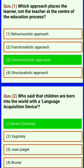Constructive approach. Who said that children are born into the world with a language acquisition device? Noam Chomsky.